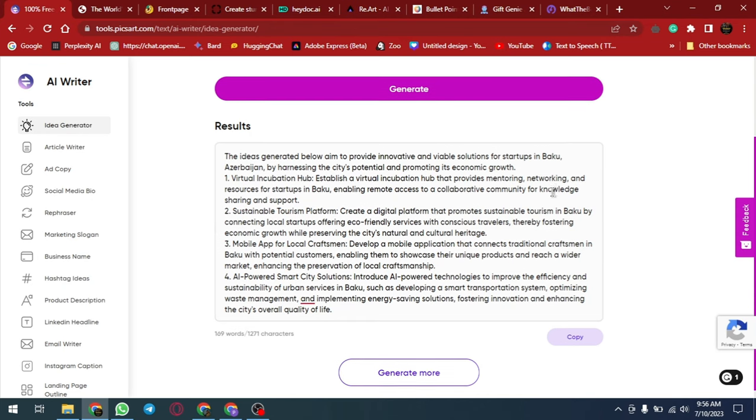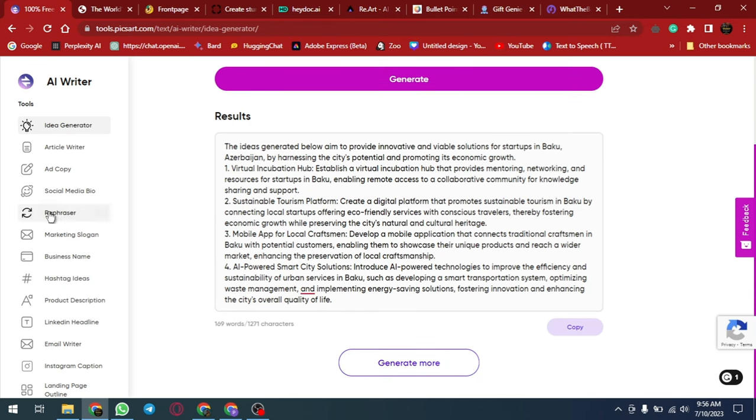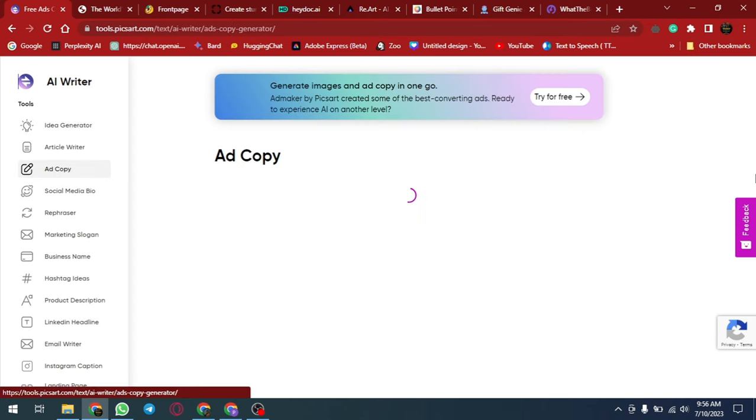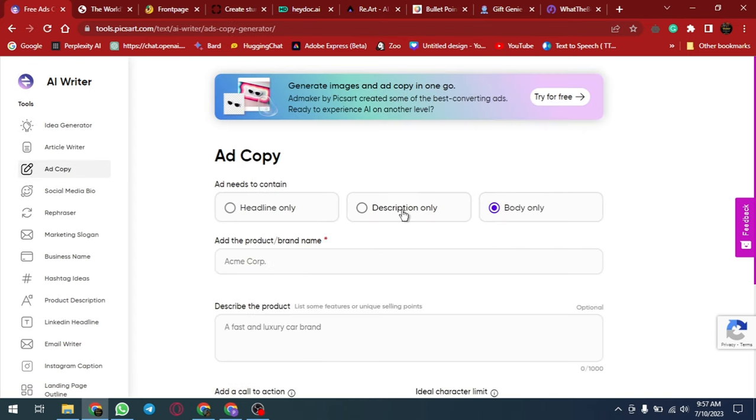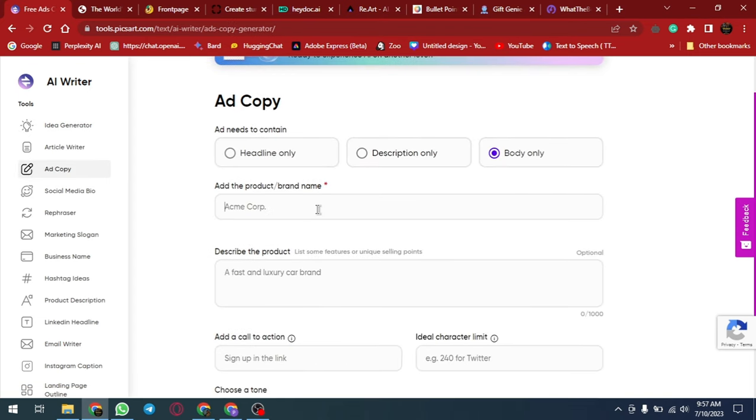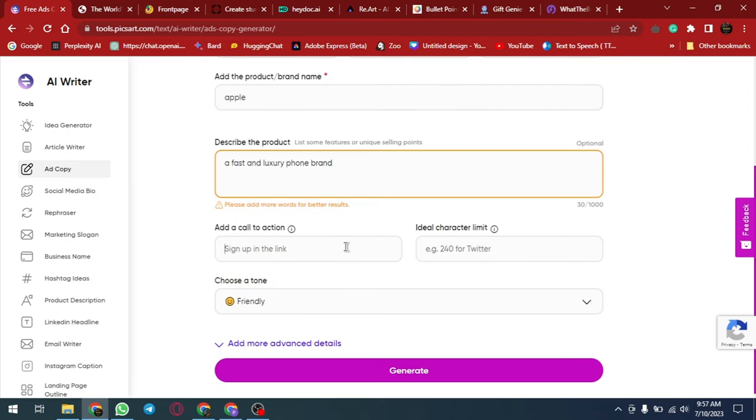Look at this ad copy generator. Now you can generate ads with just a few clicks. You don't have to hire an ad agency to help you. Use AI in your life and business and you'll be amazed how far ahead you are of the competition.